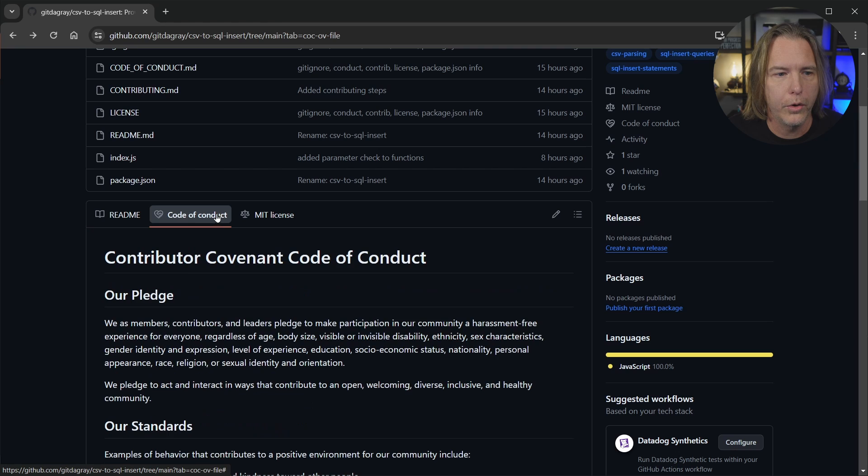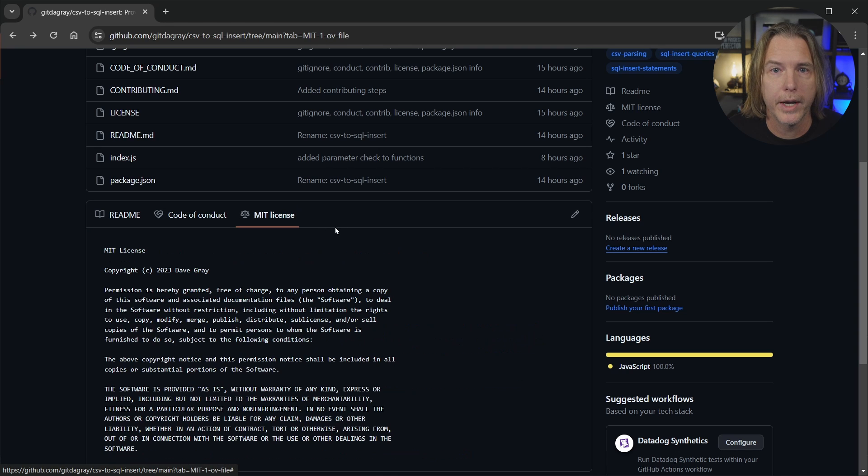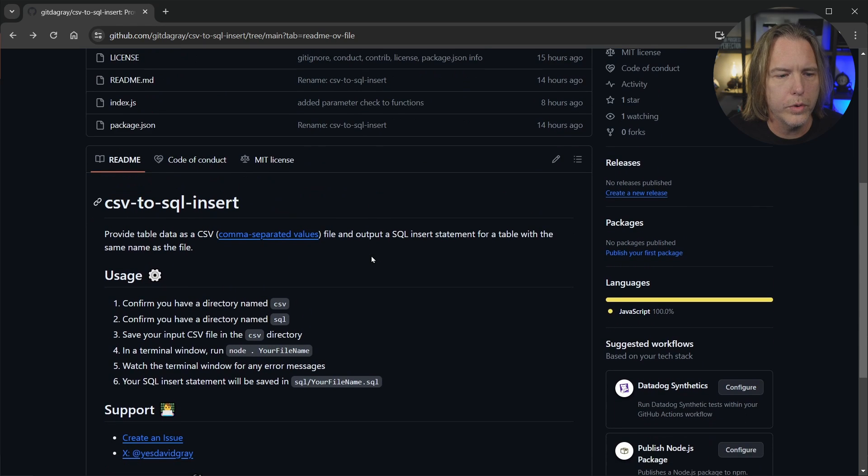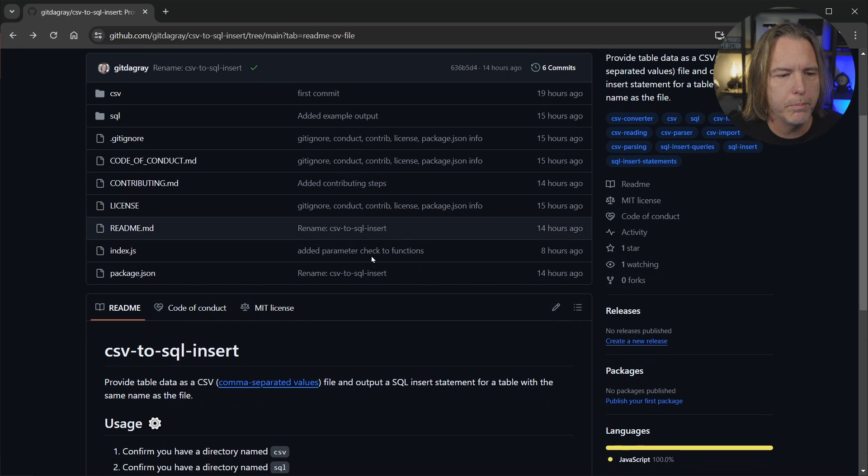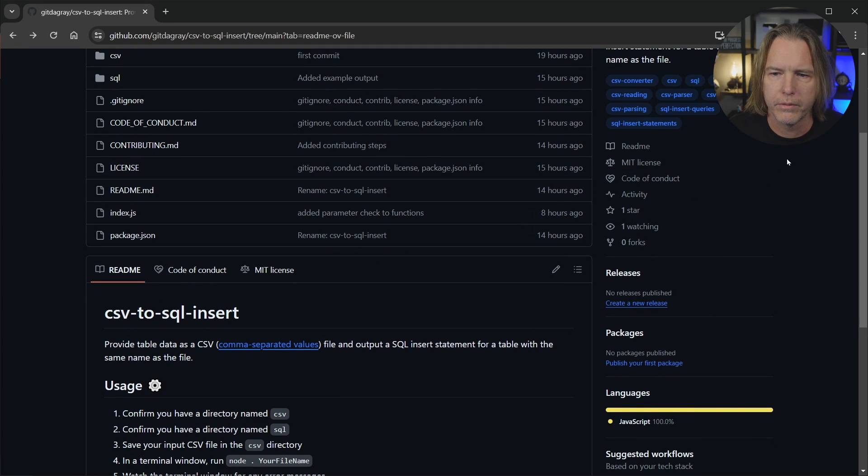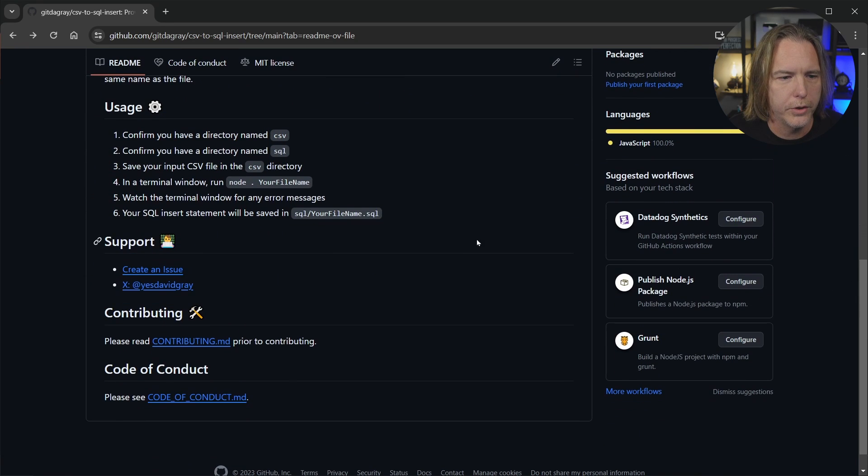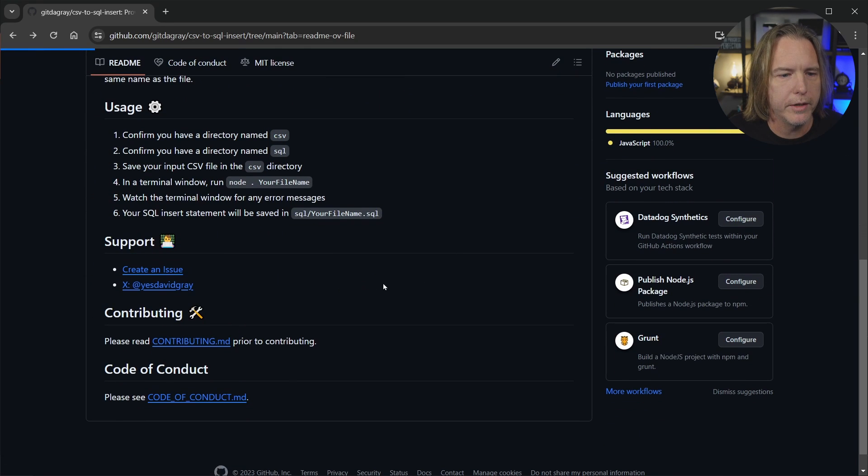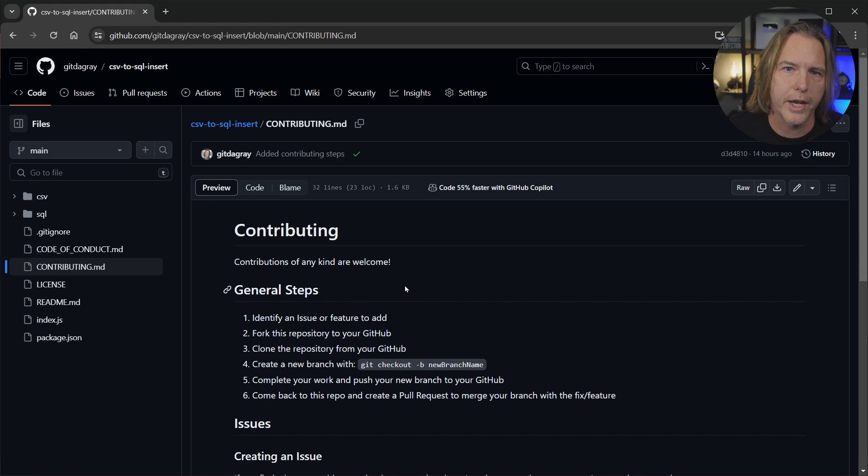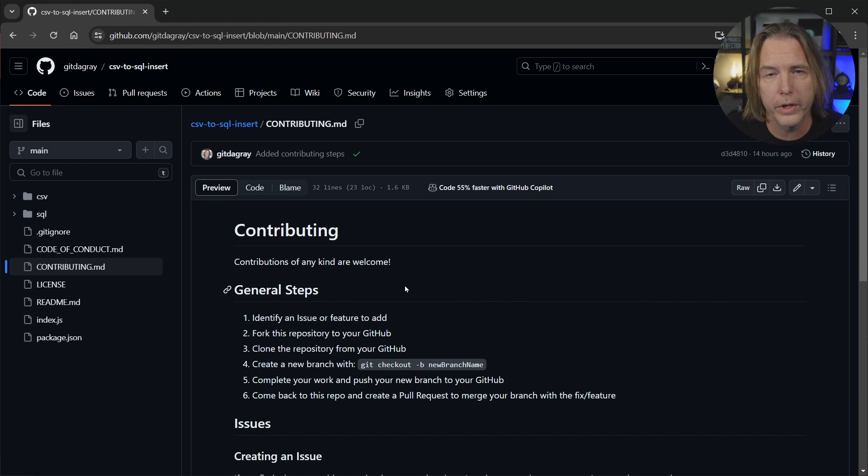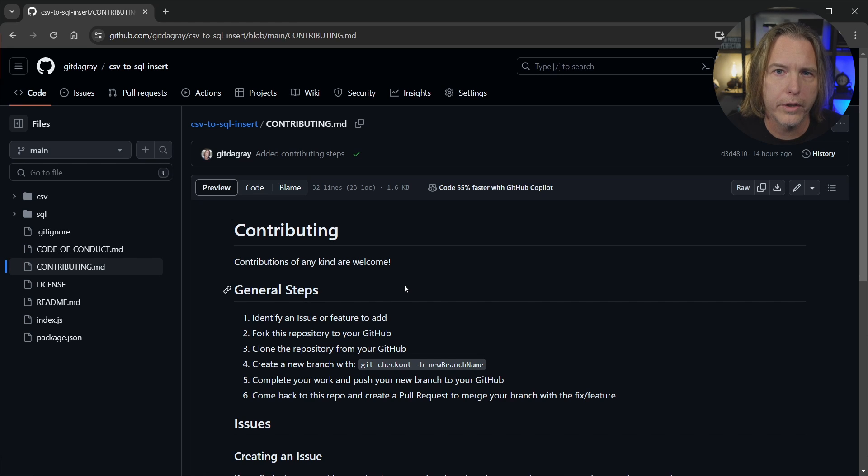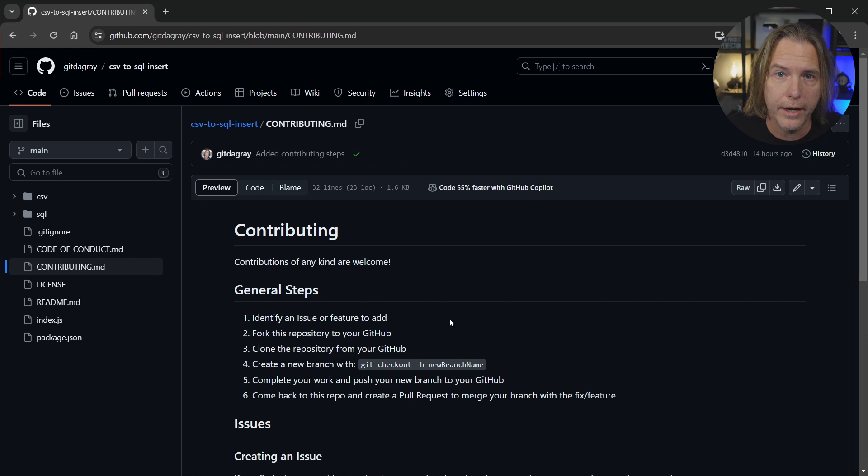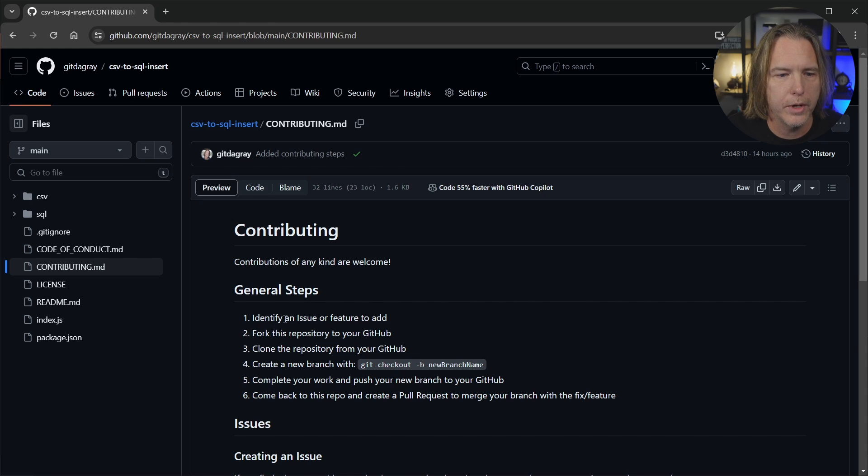Provided a code of conduct tab here and an MIT license as well. But when you want to contribute, it's important. My scrolling isn't working like I want it to today, but click contributing and read the contributing file. Here's the general steps. So if you haven't contributed to open source before, but you want to contribute to this or another open source project, follow these general steps. So identify an issue or feature to add and then you want to create an issue at some point.